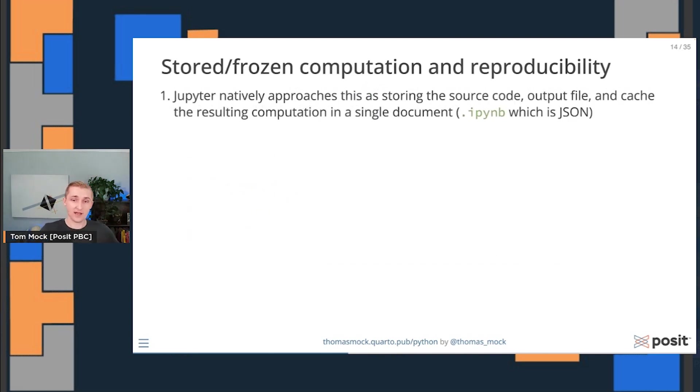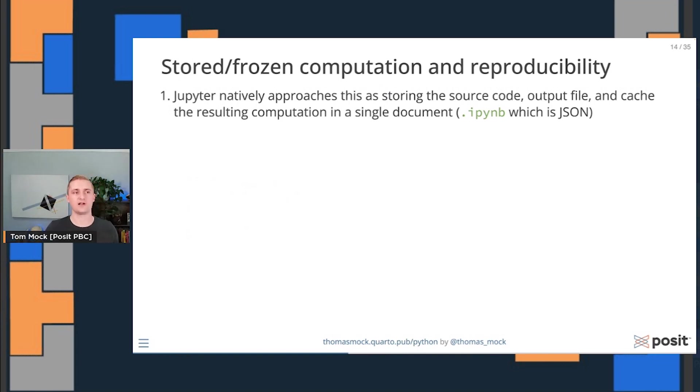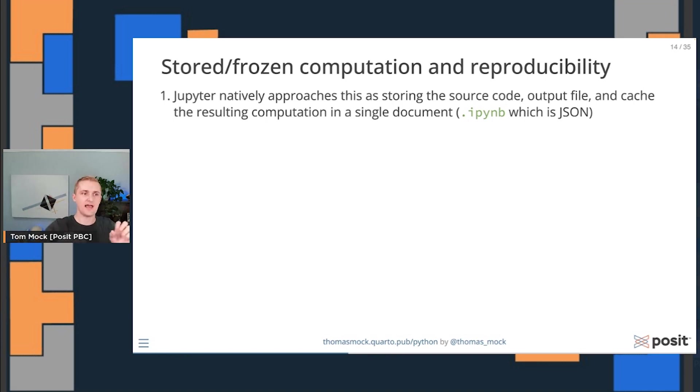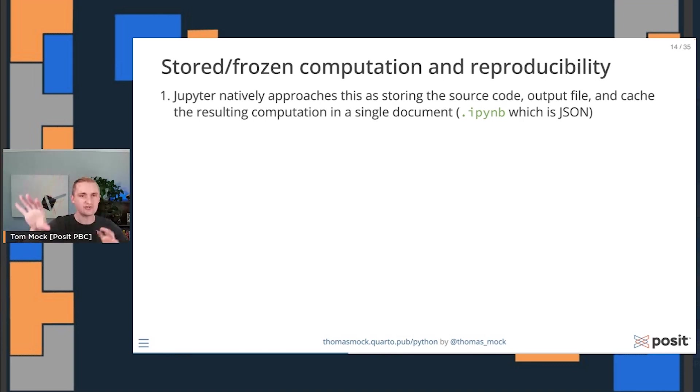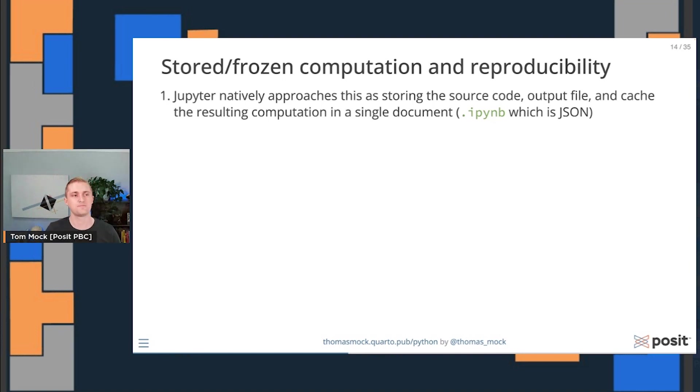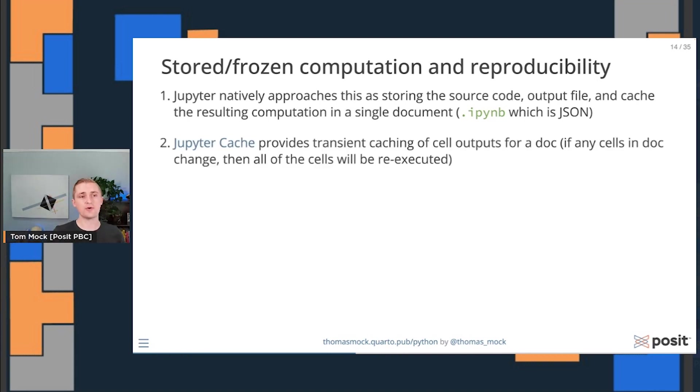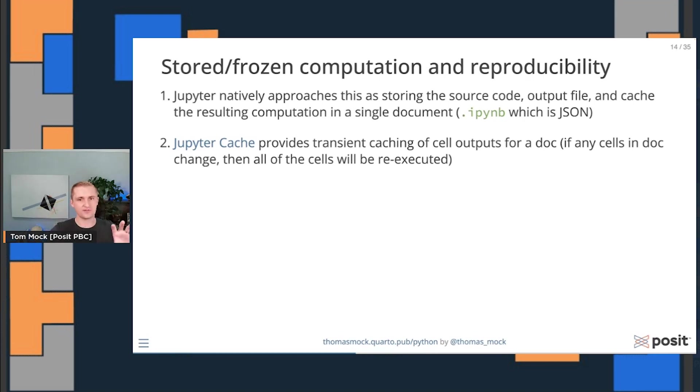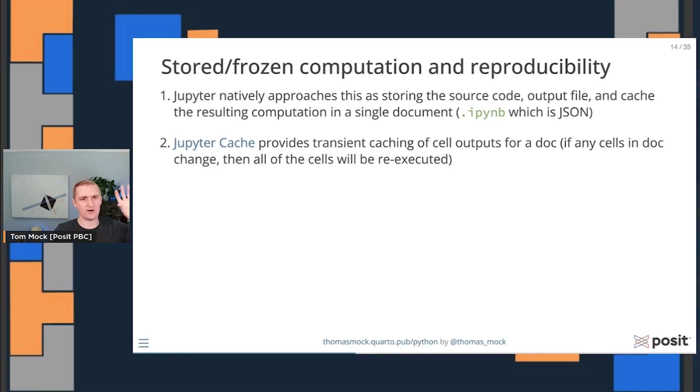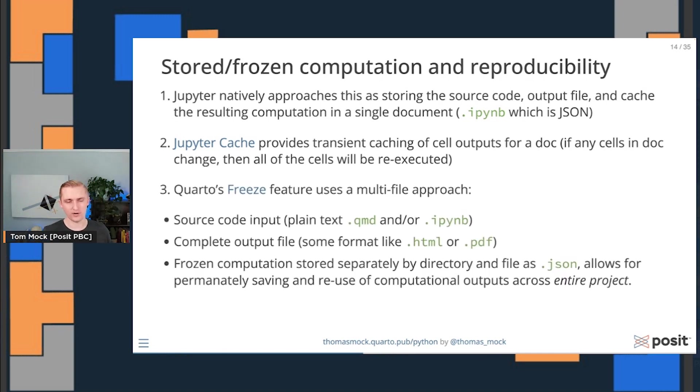Another thing that Quarto provides and that Jupyter Notebooks provide is this idea of reproducibility or stored or frozen computation. Jupyter Notebooks natively allow for this. You can actually store the source code, the output file, and cached output in a single document. Behind the scenes, it's JSON and it's storing all of that state along with the source code. There's also Jupyter cache, which allows you to provide transient caching of cell outputs for an entire document. If any of the cells in the document changed, then all the cells will be re-executed, which is different than how a traditional Jupyter Notebook works.